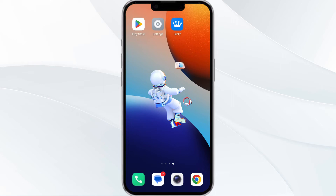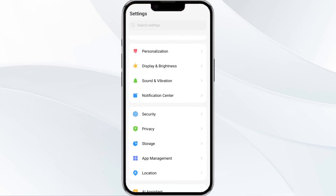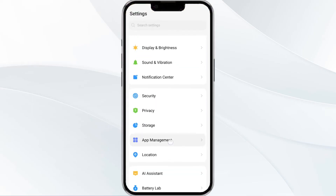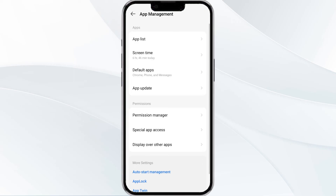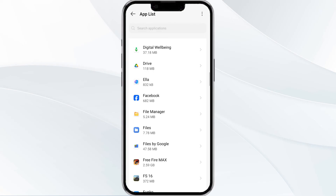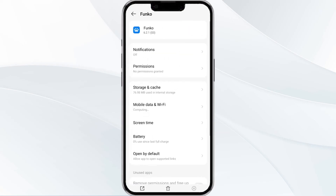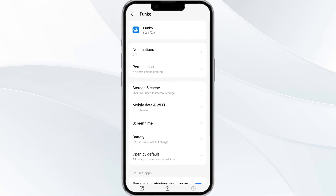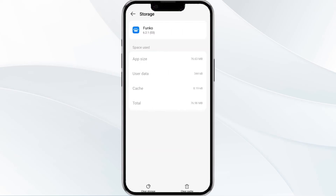The fourth method to overcome the problem is to clear the Funko app cache. To clear the cache, open settings and navigate to the app manager. After that, select the Funko app from the app list. You will find the option for storage and cache. After clicking on it, tap on clear cache to remove unnecessary data.